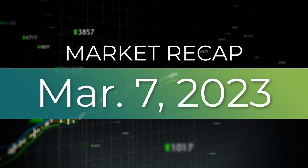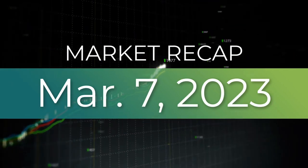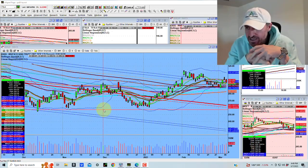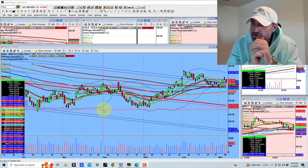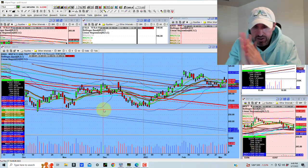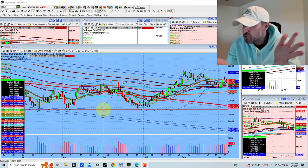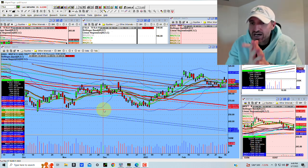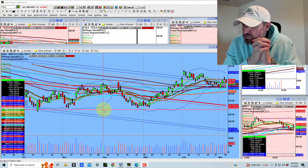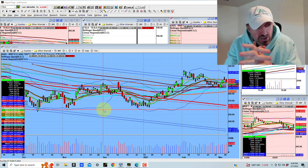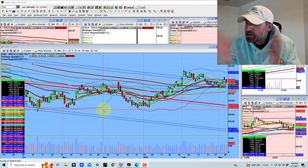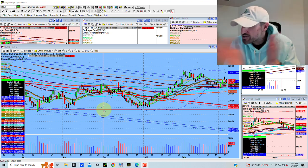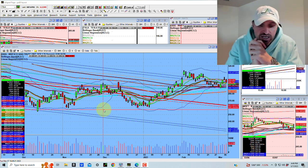Hey guys, good evening everybody. Welcome to another edition of the accessatrader.com nightly wrap-up show. Hope everybody is doing well and had a good day of trading. Please like, share, and support the channel. If you haven't subscribed yet, please do — we would love to have you join us on this journey.